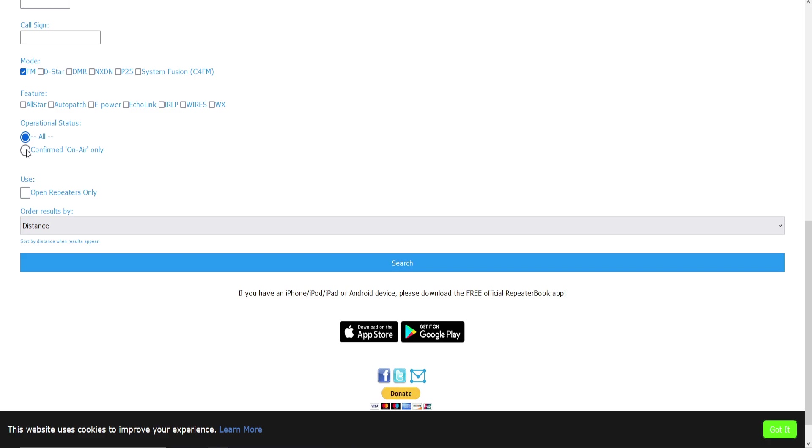I suggest doing Confirmed On Air Only under operational status, because there are some in the list that are under testing or off air, and we want Confirmed On Air Only because we can't use one that's off air, right?